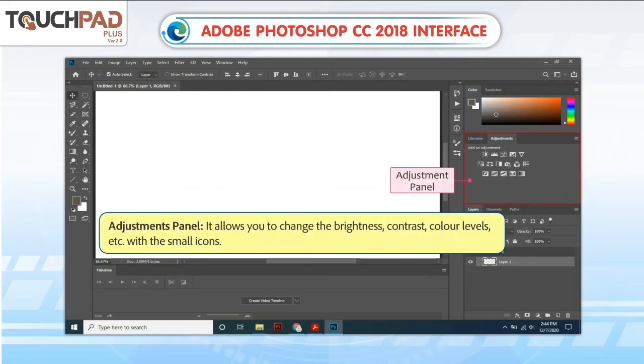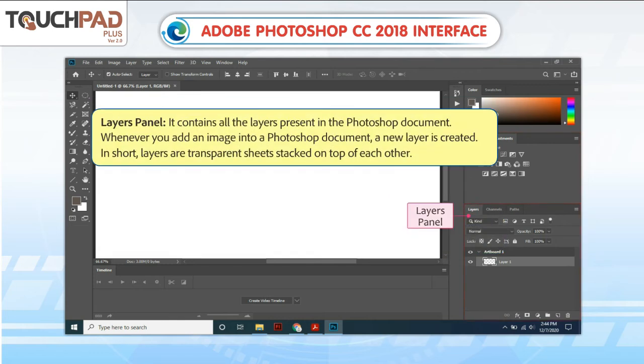Adjustments Panel. It allows you to change the brightness, contrast, color levels, etc., with the small icons.